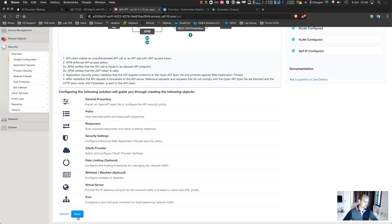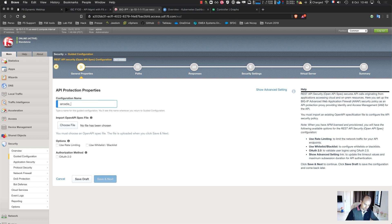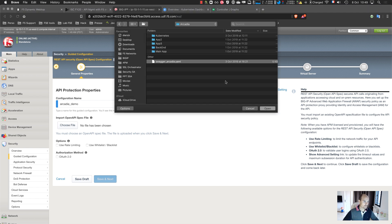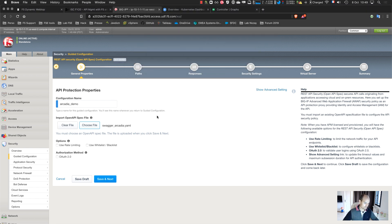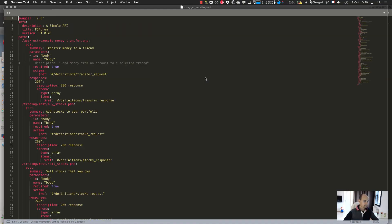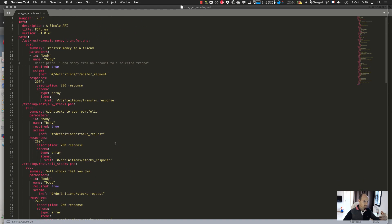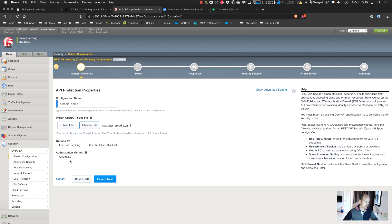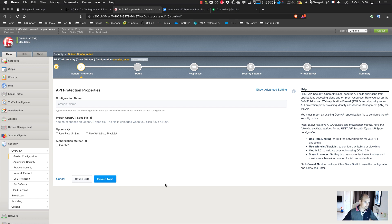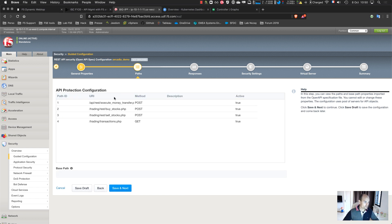I give it a name — Arcadia Demo — and I provide the Swagger file. The Swagger file is pretty simple. There are four paths: slash api rest execute money transfer, for making a money transfer; one for buying stock; one for selling stock; and one to get transactions. I have some information regarding the name and so on. I do not enable anything on the authentication or authorization side — that's for the next demo. The Swagger is imported and I can see the methods, URIs, and responses.